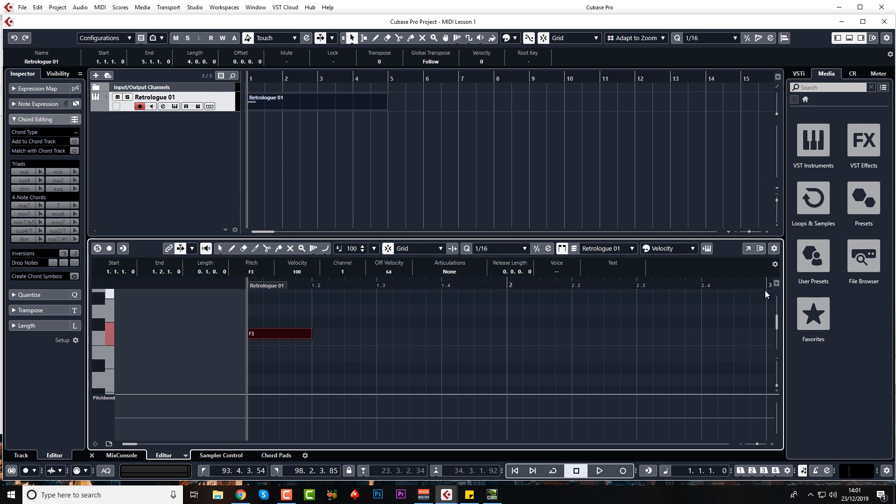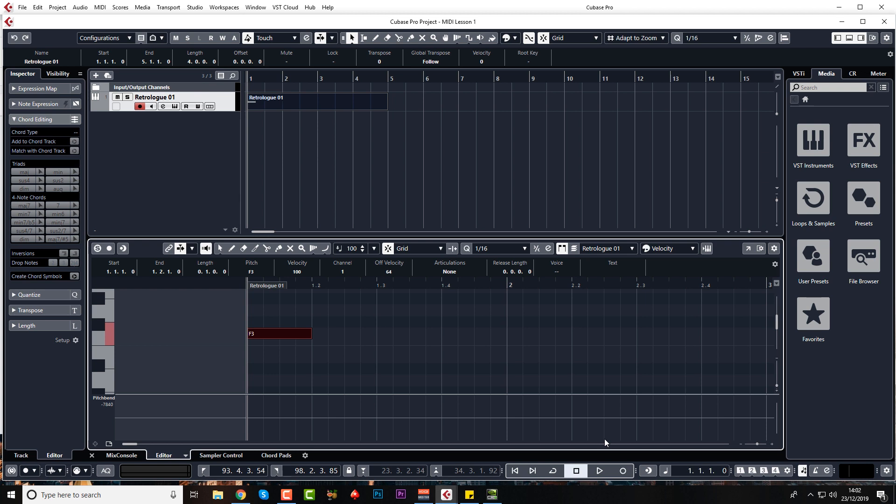three, and then you've got the beats within the bars, one, two, three, four. That's because we're on a time signature of four, four. So there's four beats to a bar.